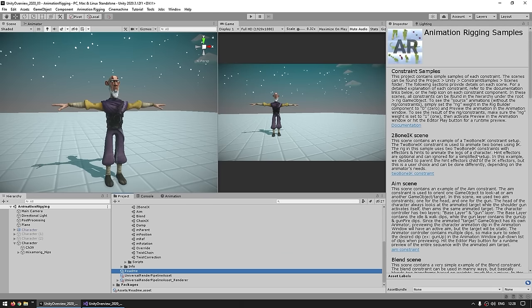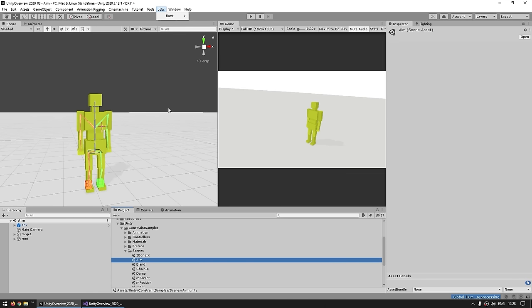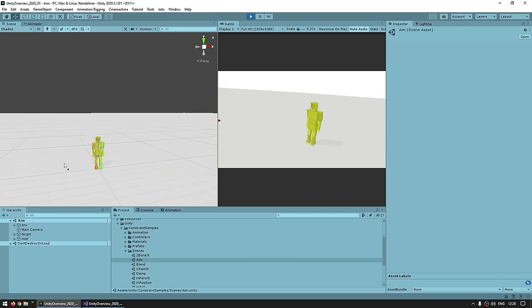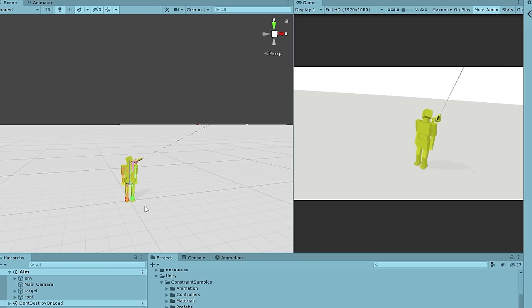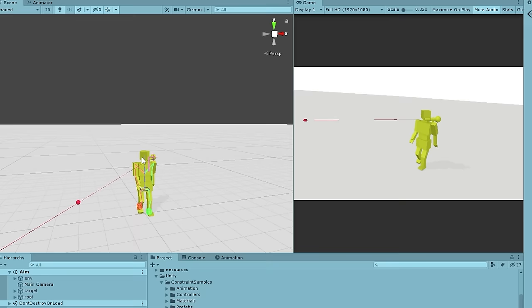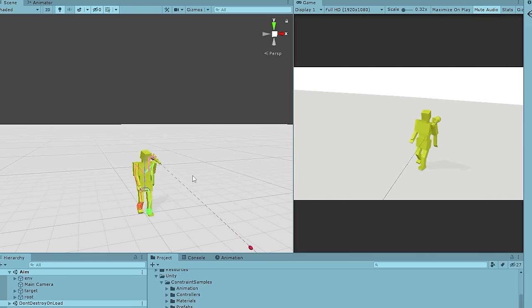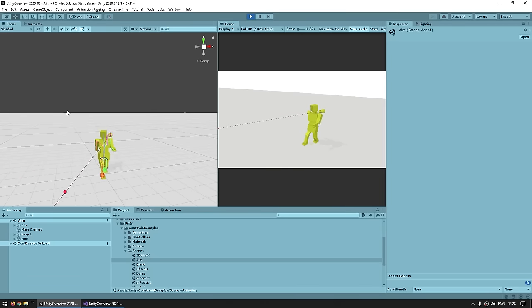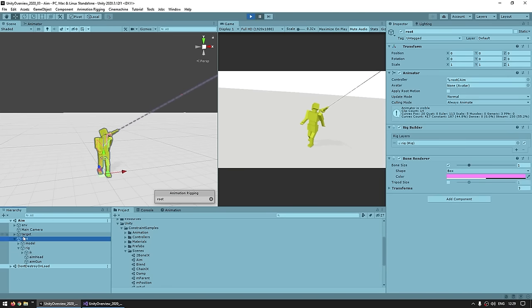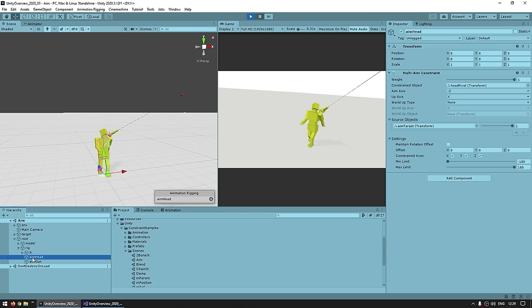Let's see some of these demos. Here is the simple aim demo — there's a simple object moving around the scene and the head of the character is constantly pointing towards the object, and same thing for that little cannon, it's always pointing perfectly towards a moving object. You can inspect all of this: the root model has a rig, and here is the aim head component which is using a multi-aim constraint, constraining the head bone and pointing towards the aim target object.